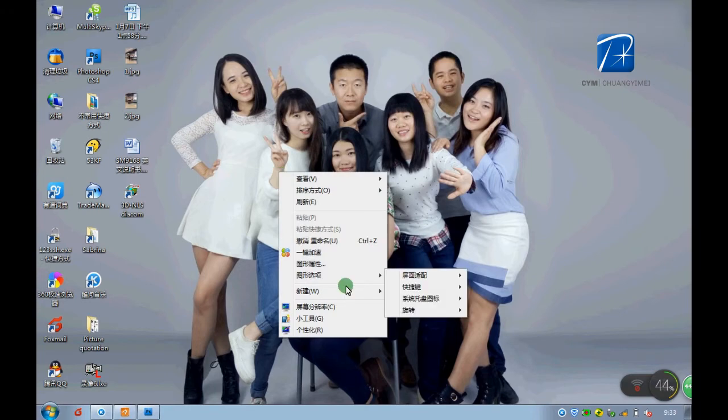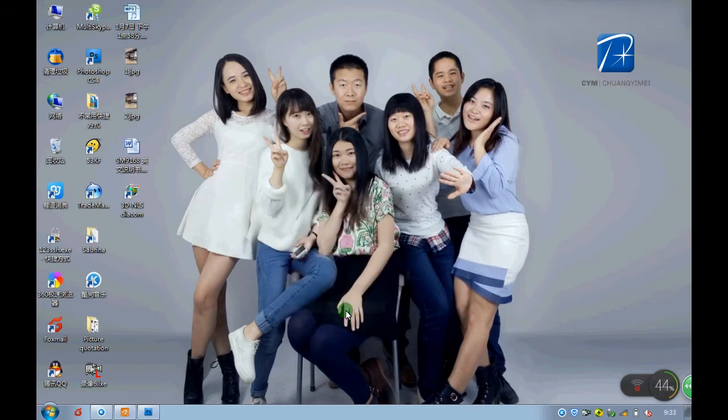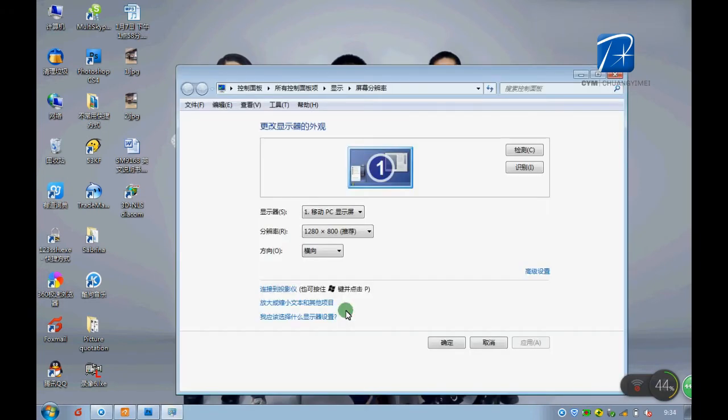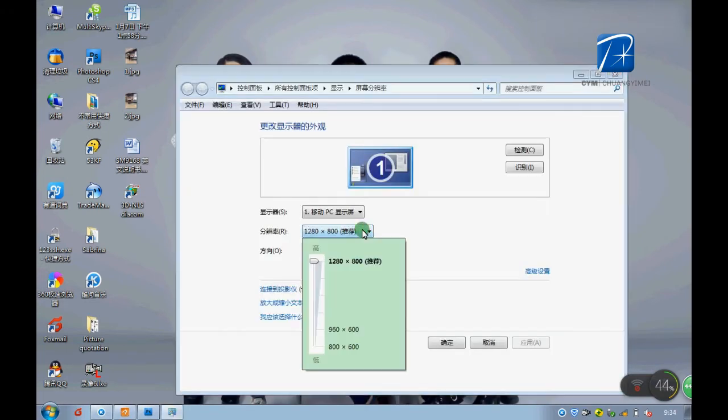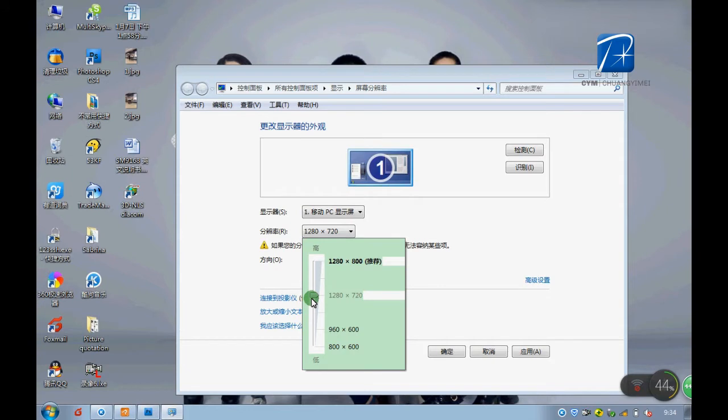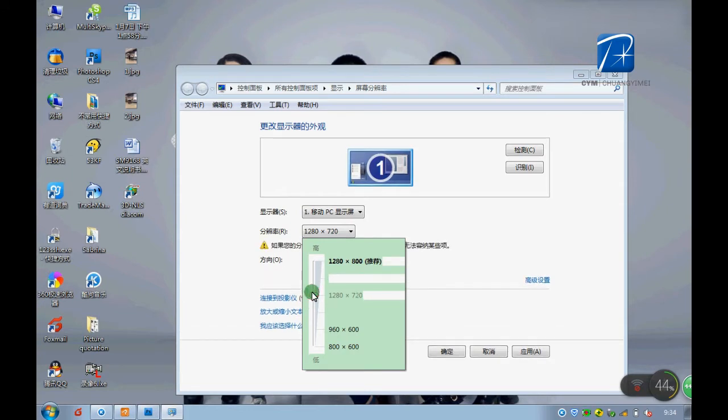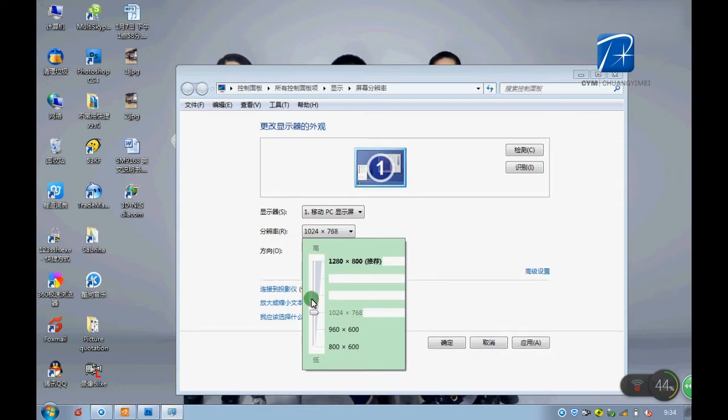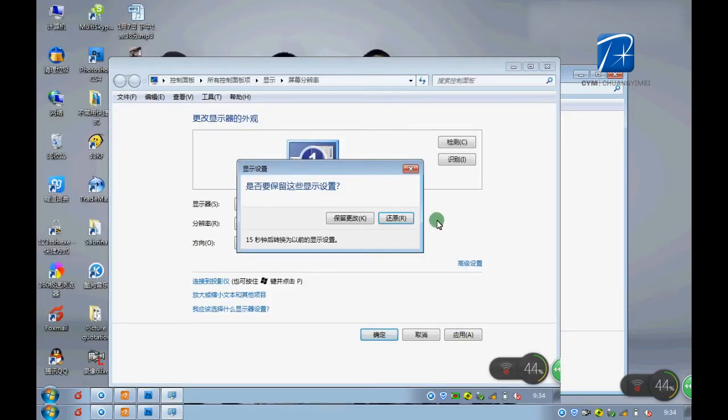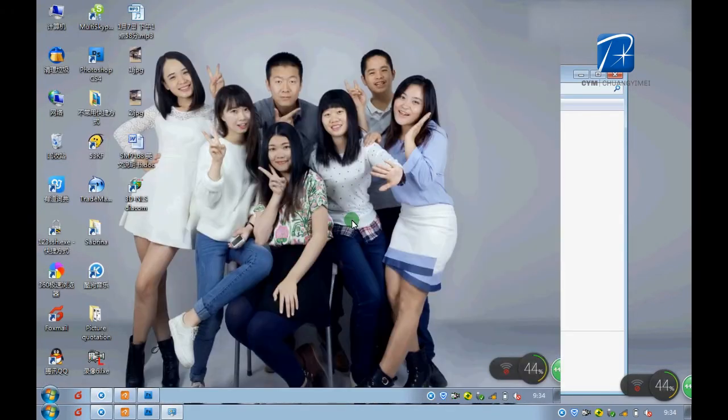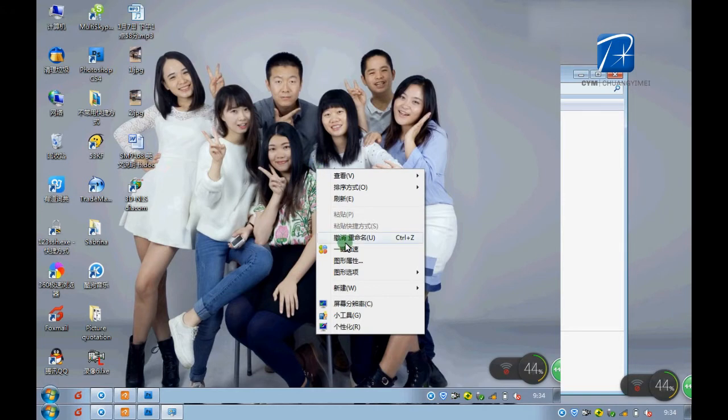Then set the resolution. 1024 by 768. Keep it.